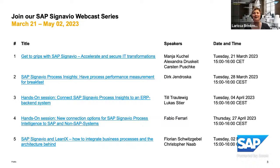Let's start. We are going live now. Hello, everyone. Good morning, good afternoon, or good evening.